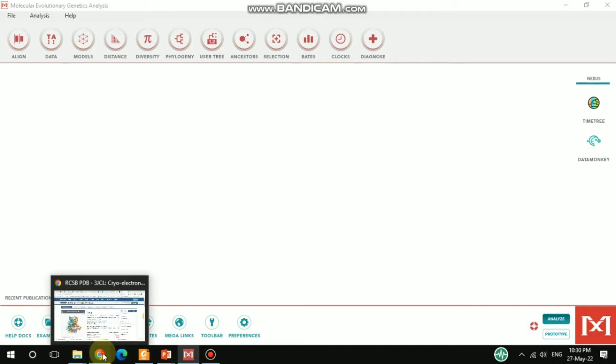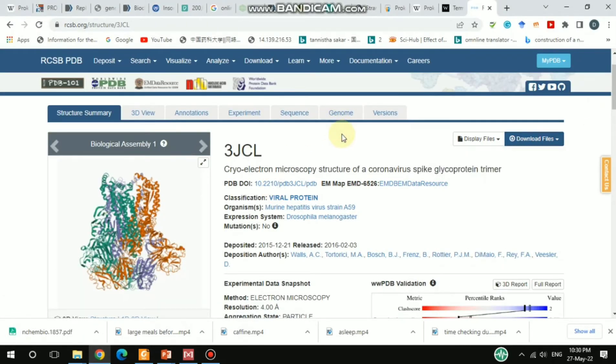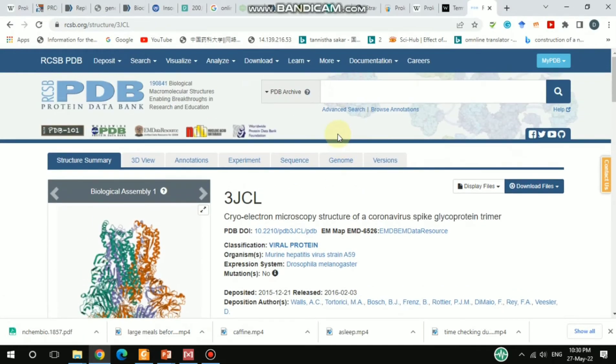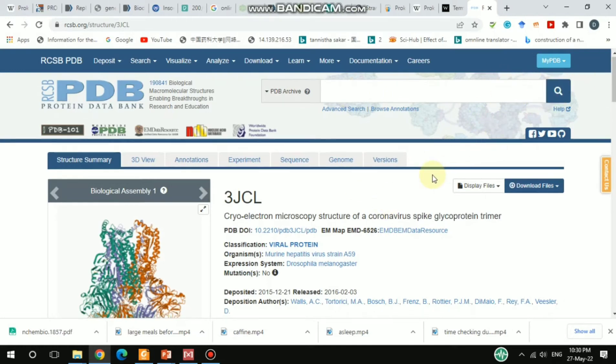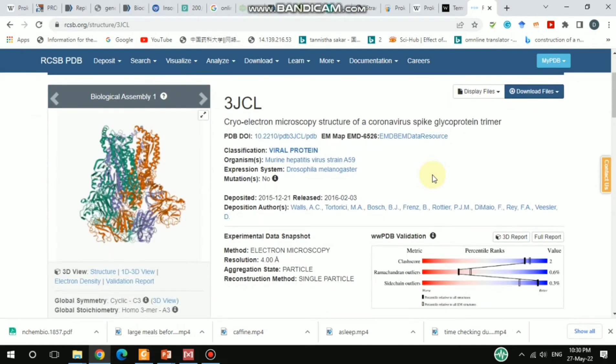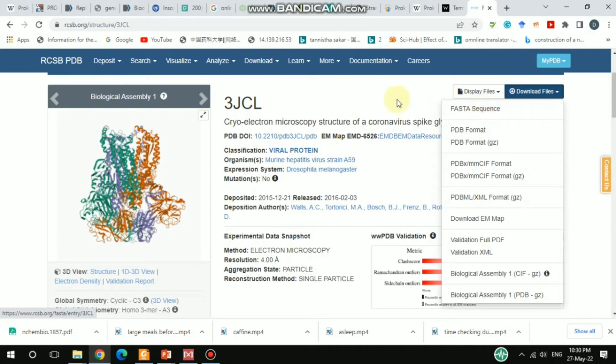I'm going to show you how to download the FASTA file. In the PDB database, you can search your desired protein by typing here. After searching and hitting enter, you'll get several options. You can find the Download Files option. After hitting this, you can click on FASTA sequence and then select your desired folder to save it.